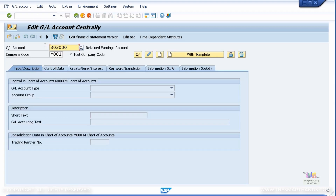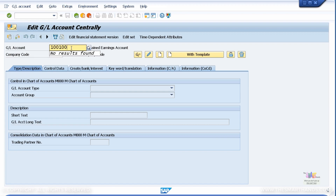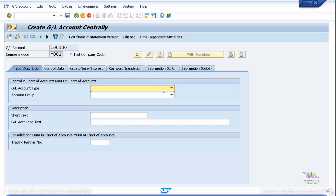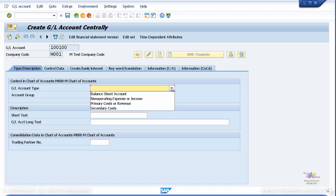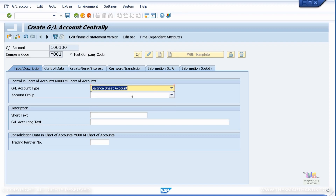Here I'm going to give it an ID for my bank account. This is going to be my main bank account, so I'm just going to call it 100100. And then I'm going to specify the GL account type. Bank is going to be under the balance sheet account section, under assets.